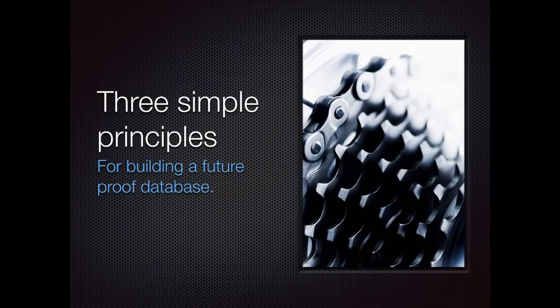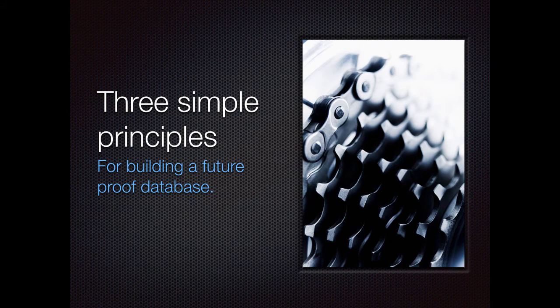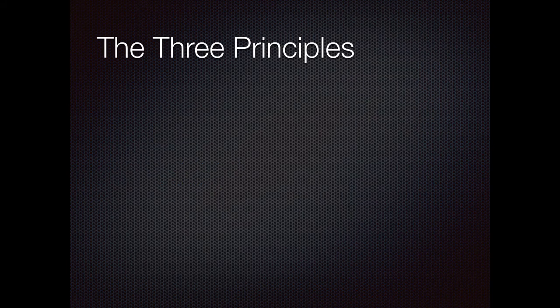All right so now I'm going to give you three very simple principles for building a future proof database and here they are.